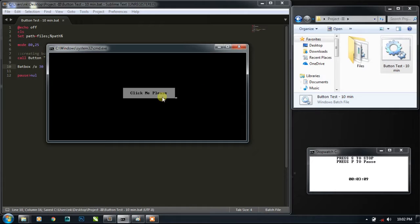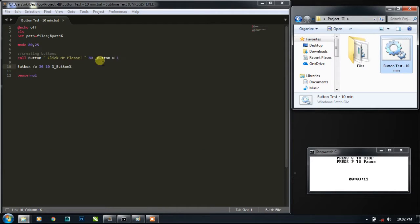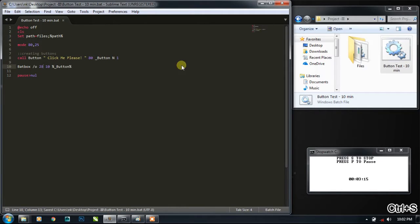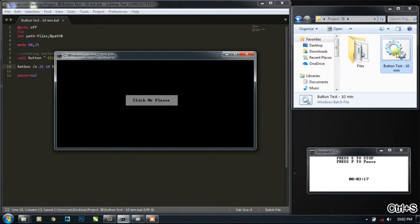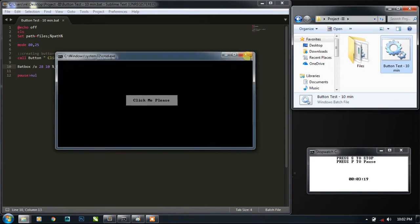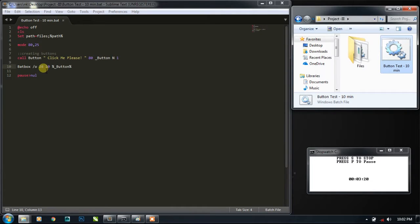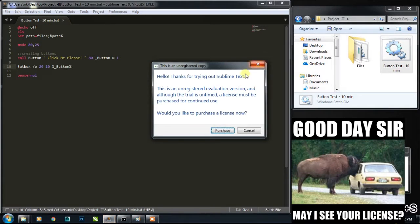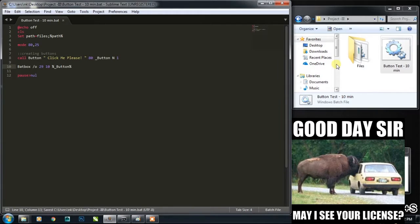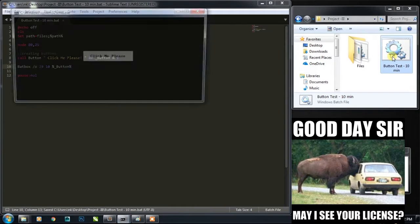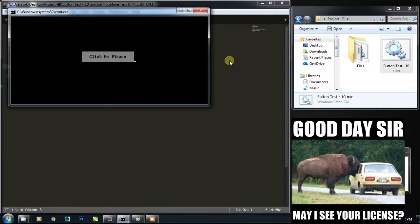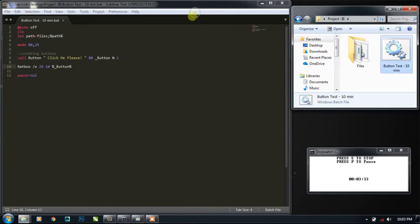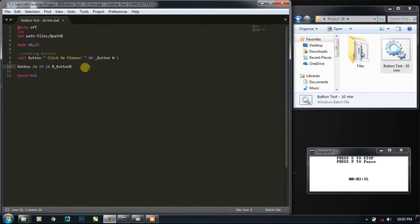Yeah it seems to be in the center but it's not, so let's take it to the center. Now it's off center, also it should be 29 I think. Yeah it seems to be in center, but as you can see the button is not clickable. It is just a shape we have printed on the cmd.